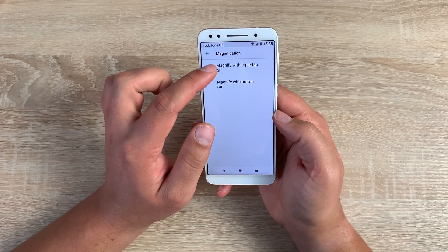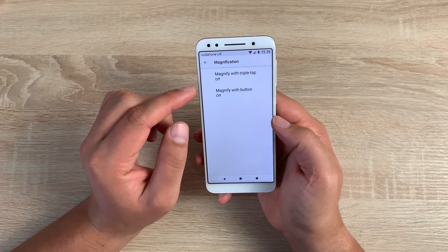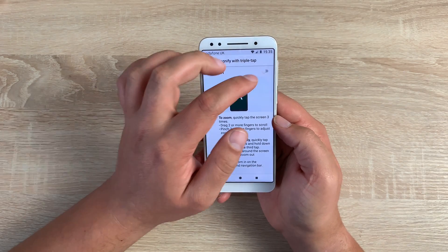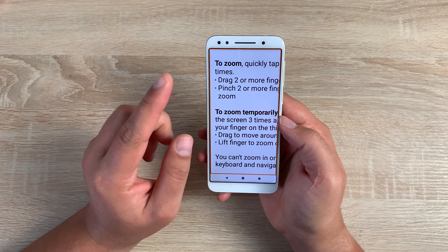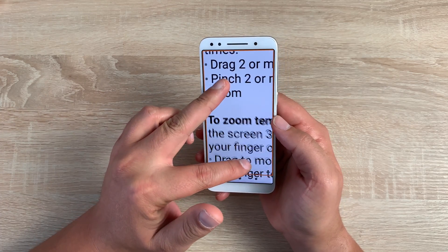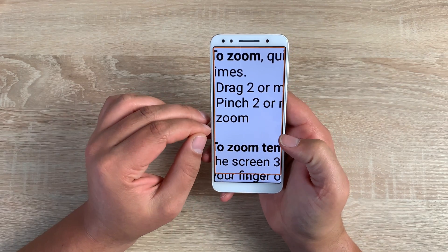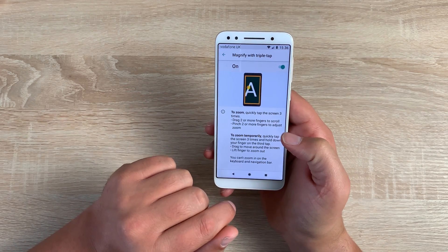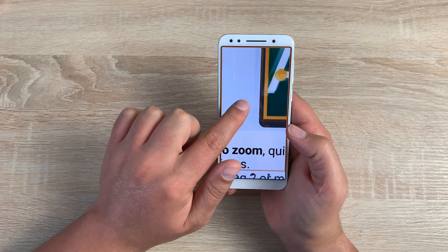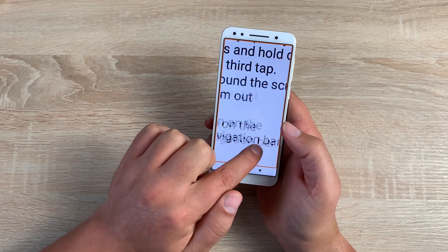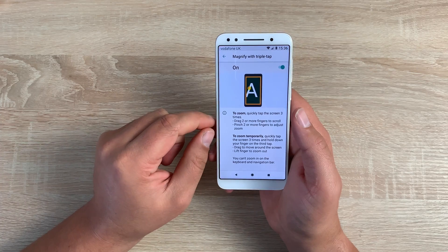Underneath that, we have magnification. Inside magnification, you have two options: magnify with triple tap or magnify with button. Magnify with triple tap is relatively easy — three quick taps with one finger will zoom in your display. You can then use two fingers to pinch and zoom, and move around your display, making it easy to navigate. Three more taps will bring you back out. There's also another option: tap three times but hold on that third tap, then scroll around your display and release, and it will zoom back out for you.